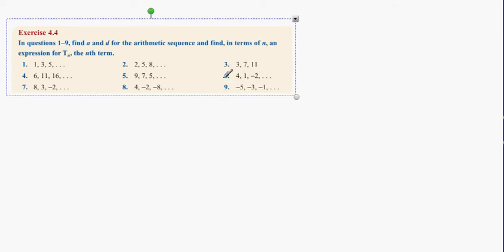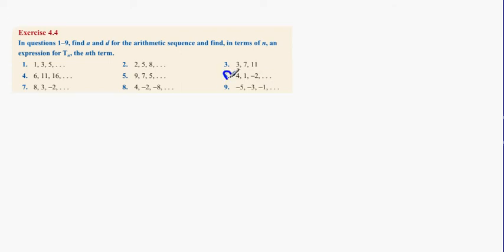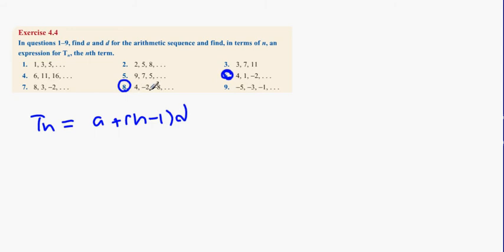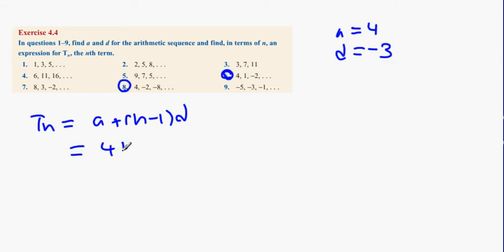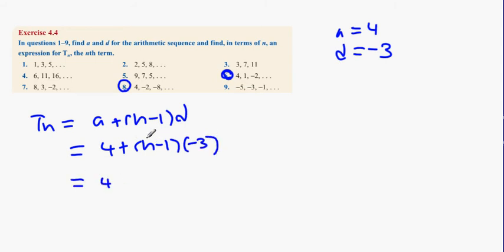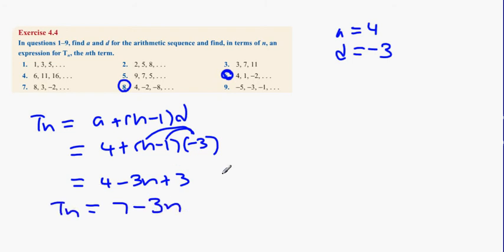Question 6: find an expression in terms of n for Tn. Tn equals A plus (n minus 1) times D. Here A equals 4 and D equals minus 3 because the sequence goes down by 3 each time. So Tn equals 4 plus (n minus 1) times minus 3, which gives 4 minus 3n plus 3, and therefore Tn equals 7 minus 3n.